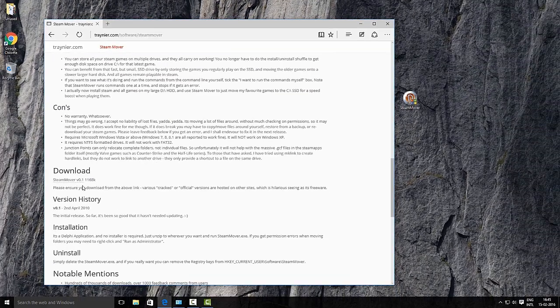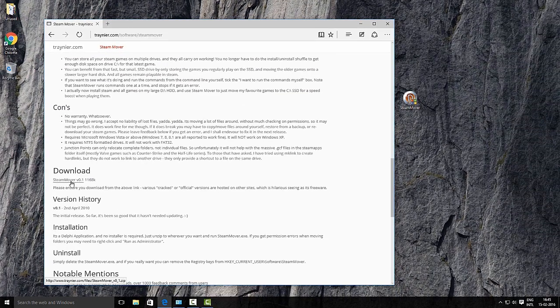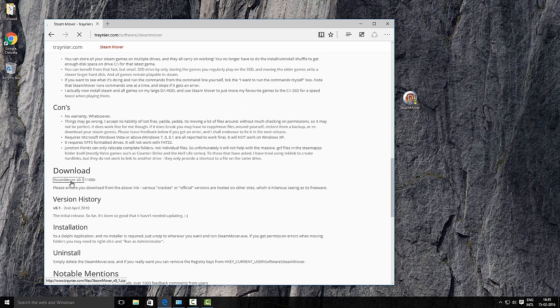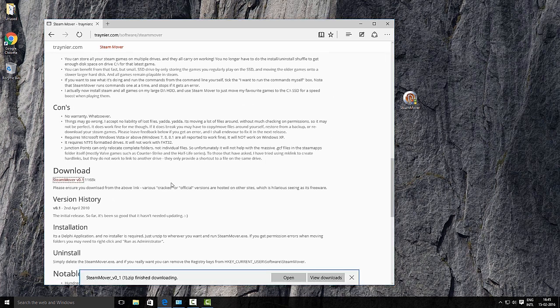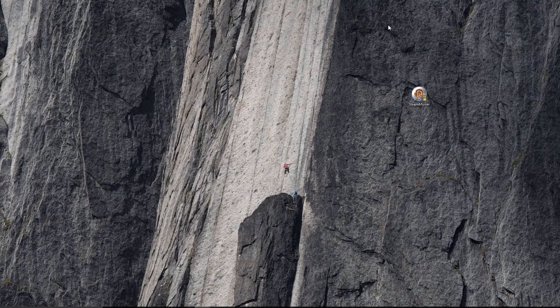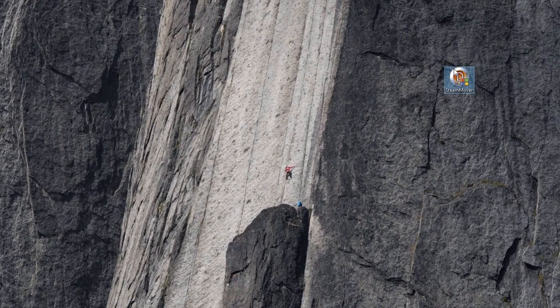Download the Steam Mover and run it as an administrator. Since it's a portable app, you don't have to install it.